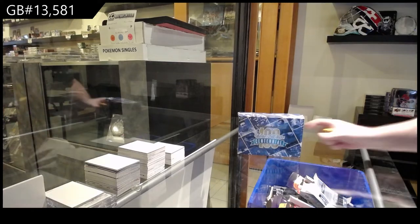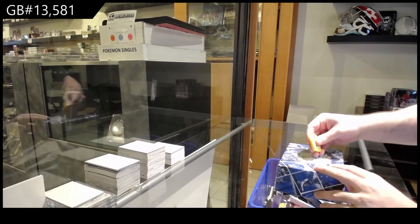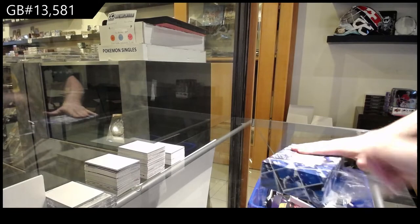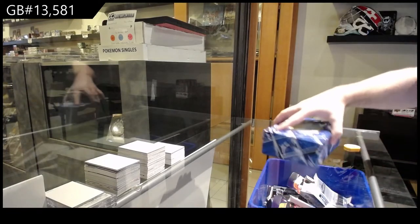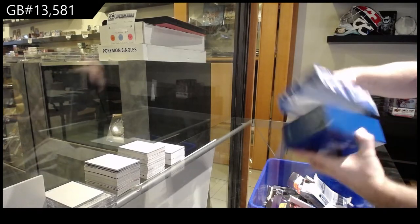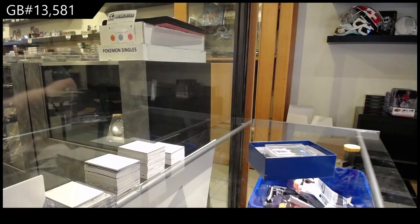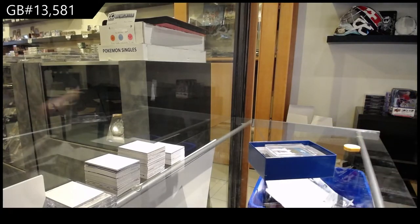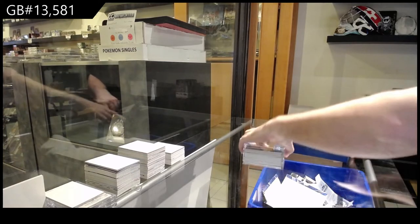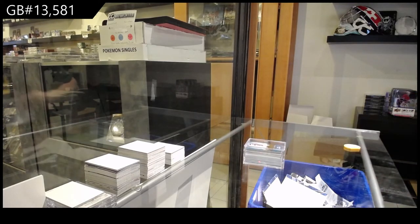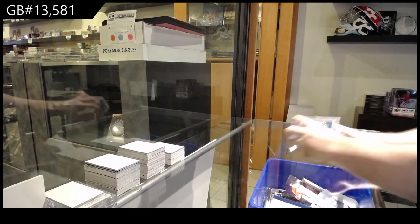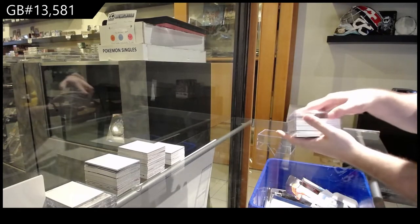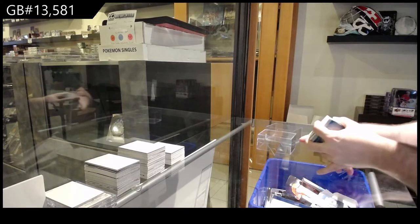Here we go, starting off scenes of break number 13,581, the Blue and White Centennial. All right, best of luck.